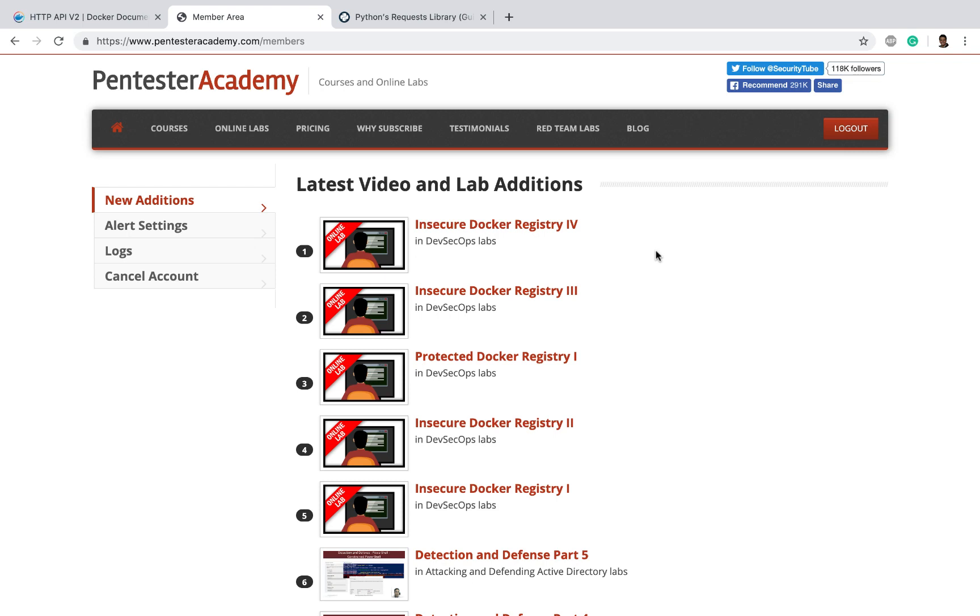Hello all. Welcome to this video in which I'm going to show you a demo of how we can go about solving one of our DevSecOps labs.